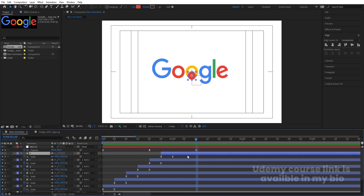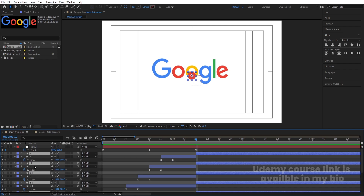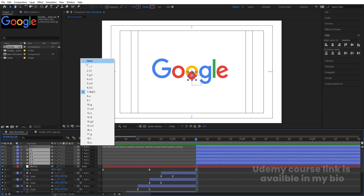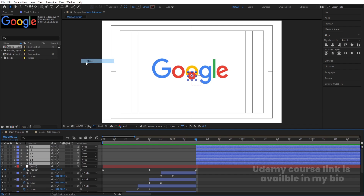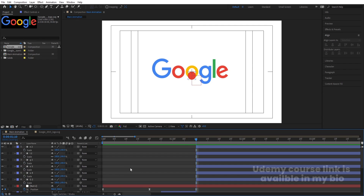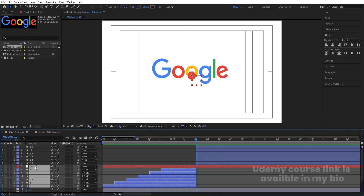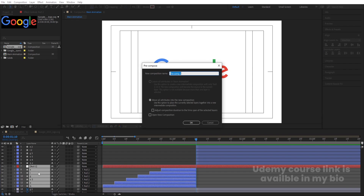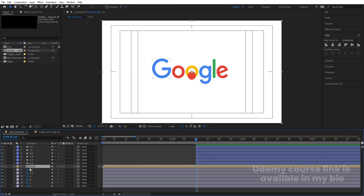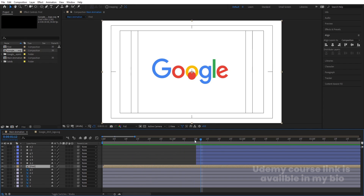Select all layers and press Ctrl+Shift+D to split the layers. Bring the split portions to the top and delete them. Remove parenting from the null objects, hit U, and delete those keyframes. Select the remaining null object and ellipses, press Ctrl+Shift+C to pre-compose, and call it 'First' — indicating this is our first animation.